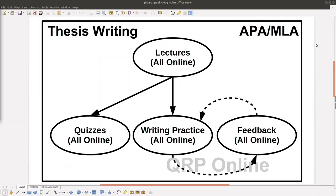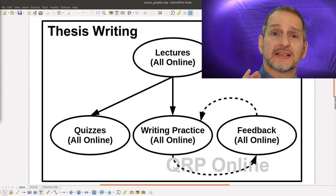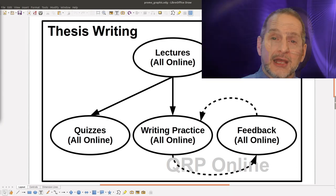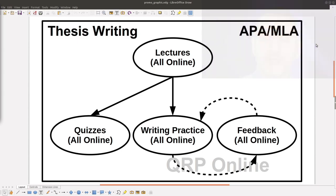Actually, it's three in one. What we're going to do is have lectures that are online — you watch my online lectures. The quiz is also completely online.